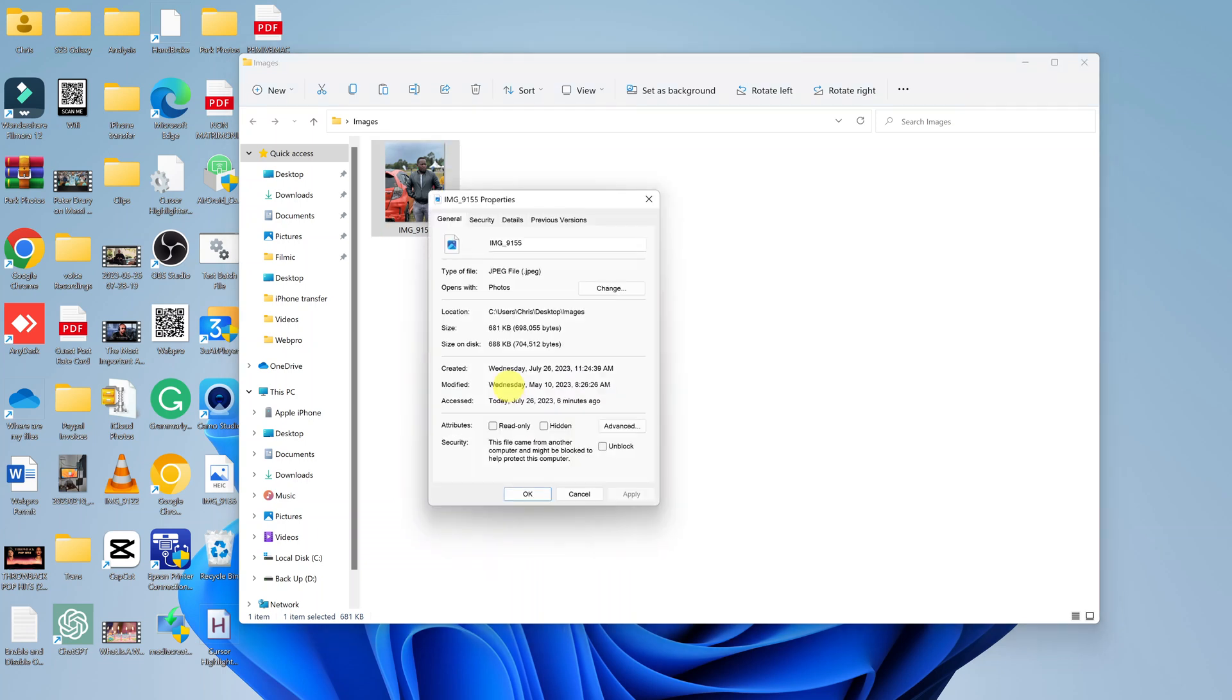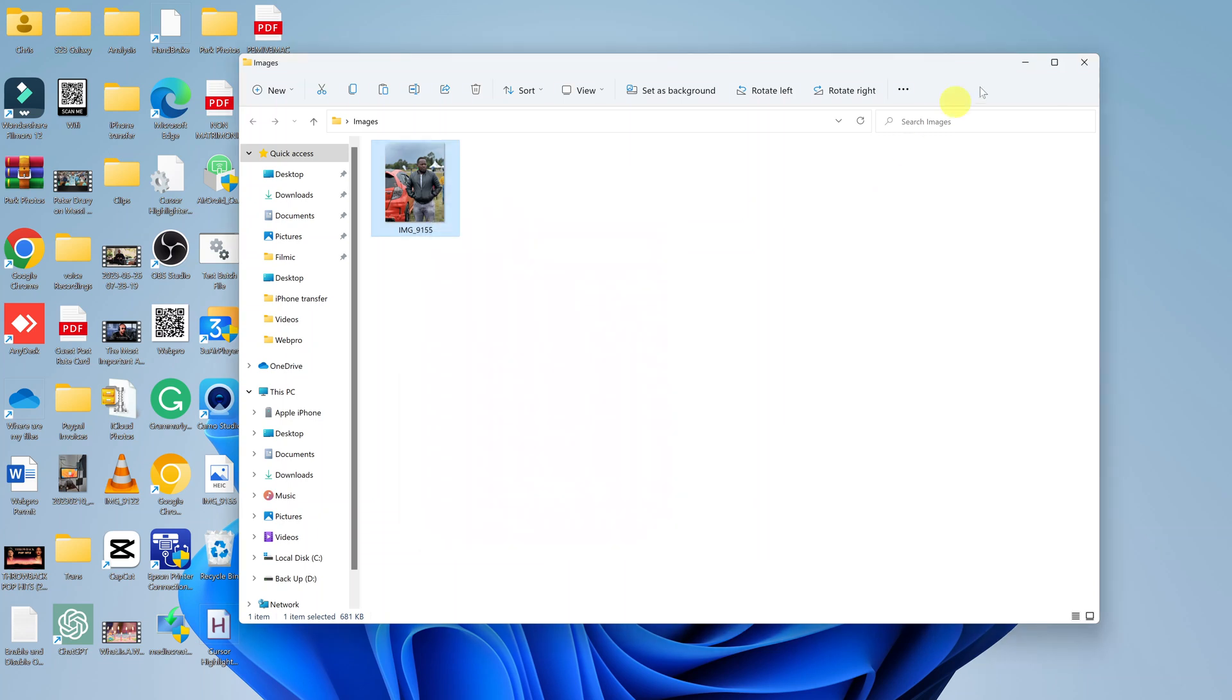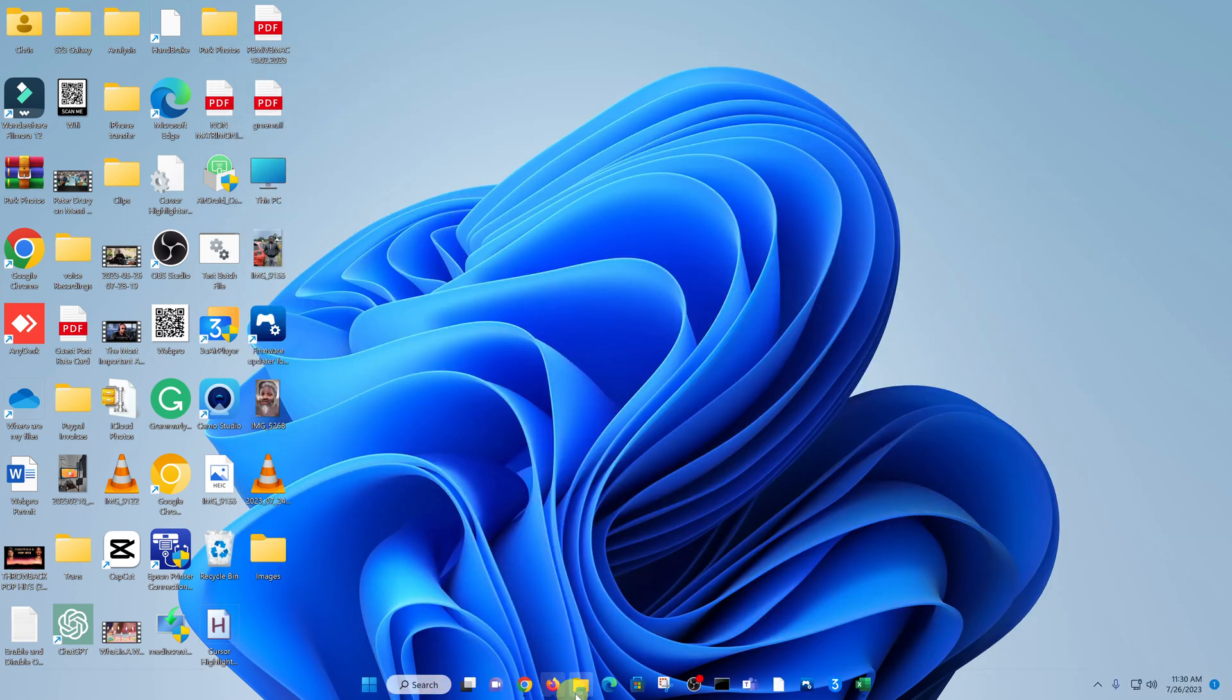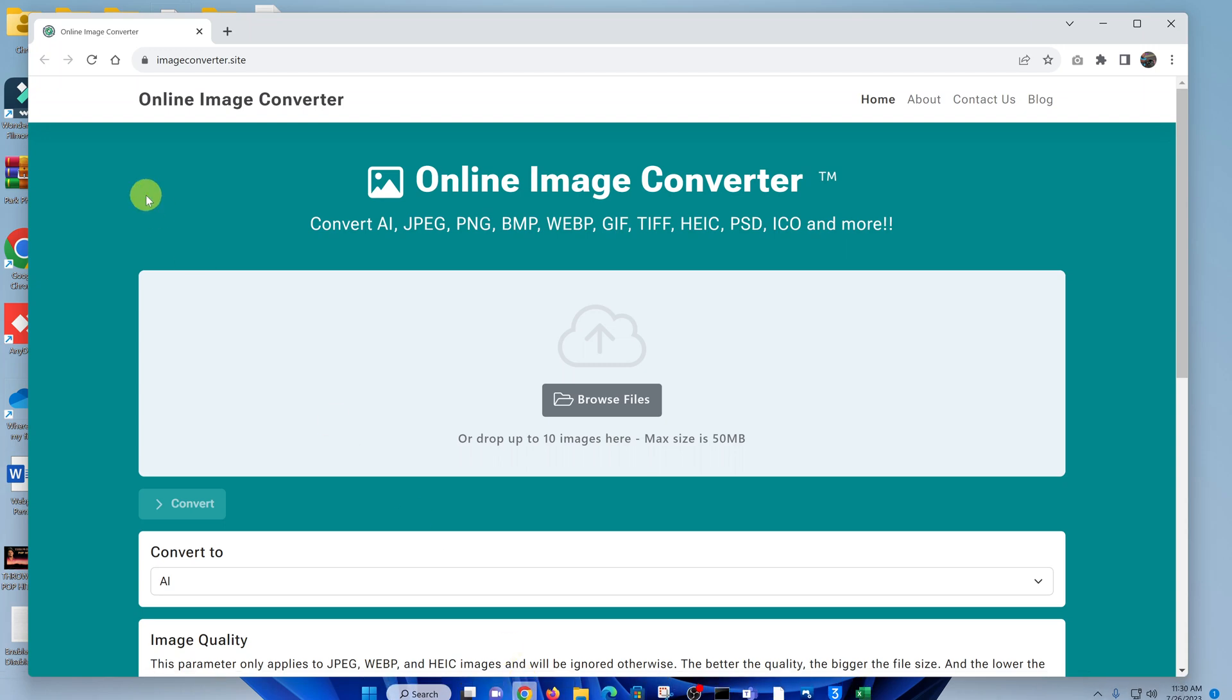So if you right-click and check Properties of this image, you can actually see it's a JPEG file. It's a dot JPEG. All right, so this is the one you're going to convert to a PNG file. So take note of where you saved it on your computer, and then go to your browser and go to image converter.site.